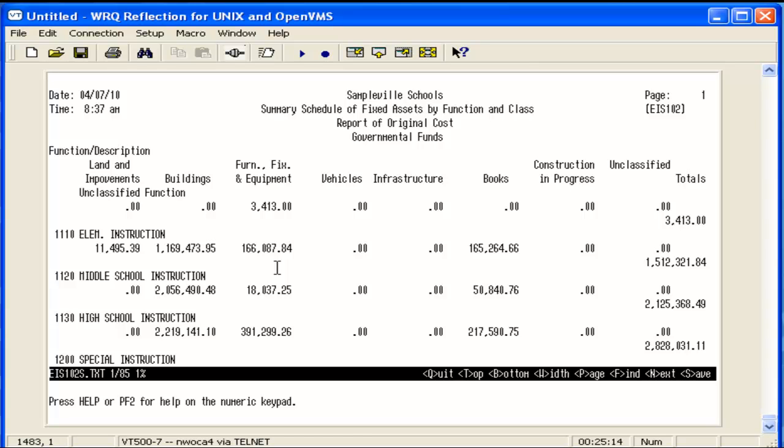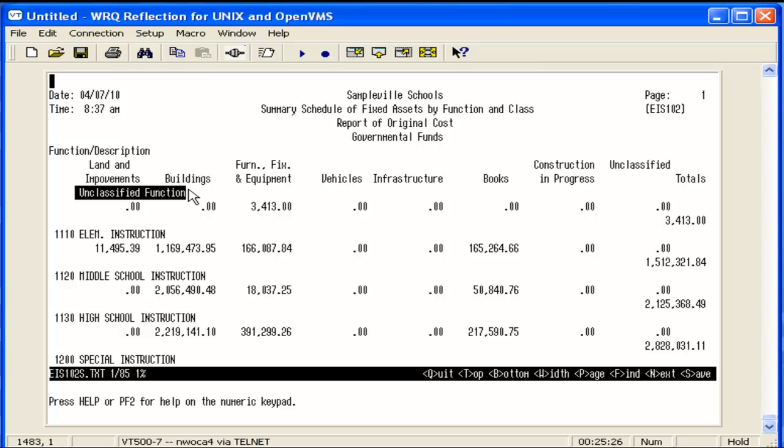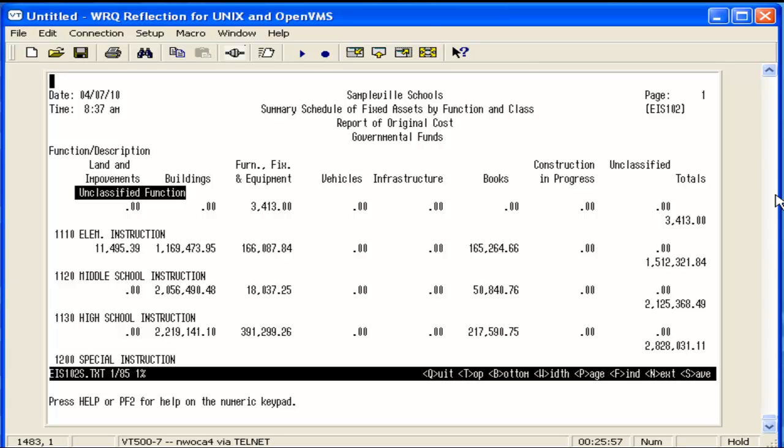Another thing that you may find on these reports is either an unclassified or unclassified function line. Amounts for items that have a missing asset class in item screen will be displayed on the unclassified line. Amounts for items that have a missing function code in item screen will be displayed on the unclassified function. To find the actual tag numbers tied to these amounts, you can run an EIS 304 report for capitalized items with the status of active and scan down the asset class and function columns to find tags with missing codes. If you find a missing asset or function code in item, perform a transfer transaction to add the missing code.